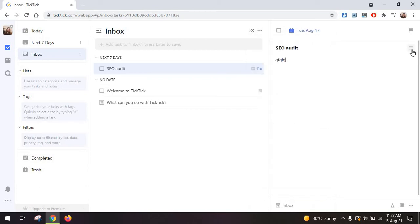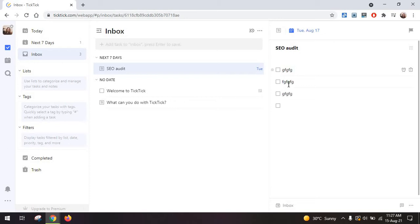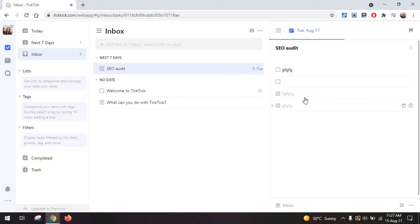You also have the option by clicking here to start adding some subtasks and you're just going to add as many as needed and then as you tick them they will appear here and you will see the progress at the top via this blue bar.